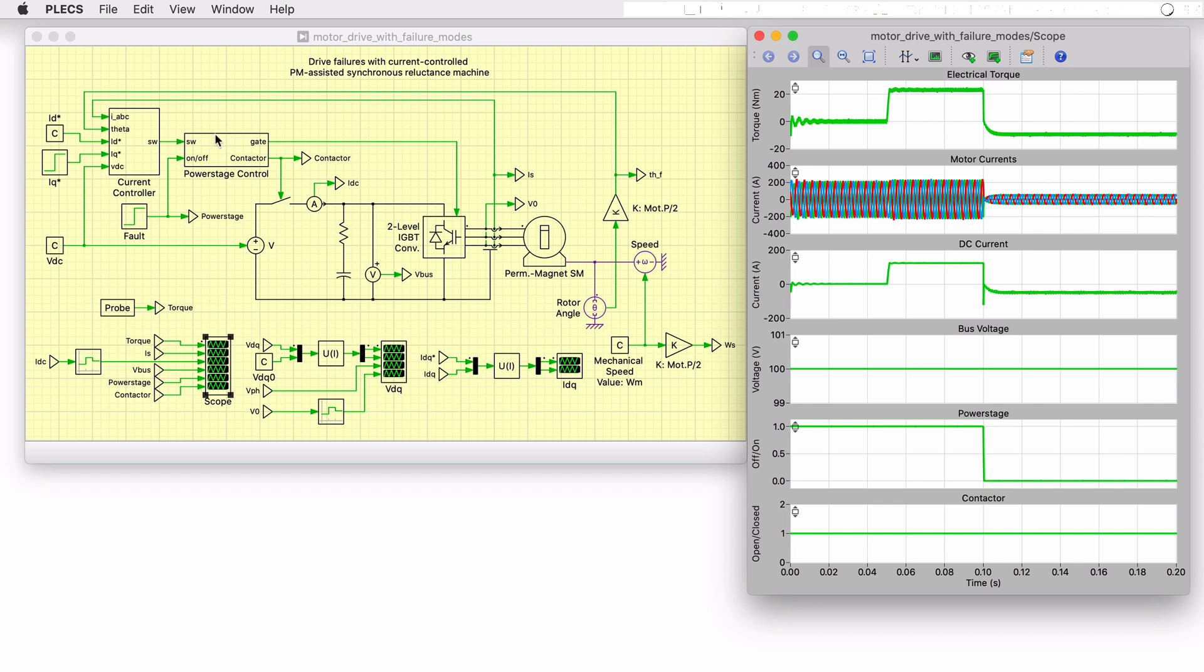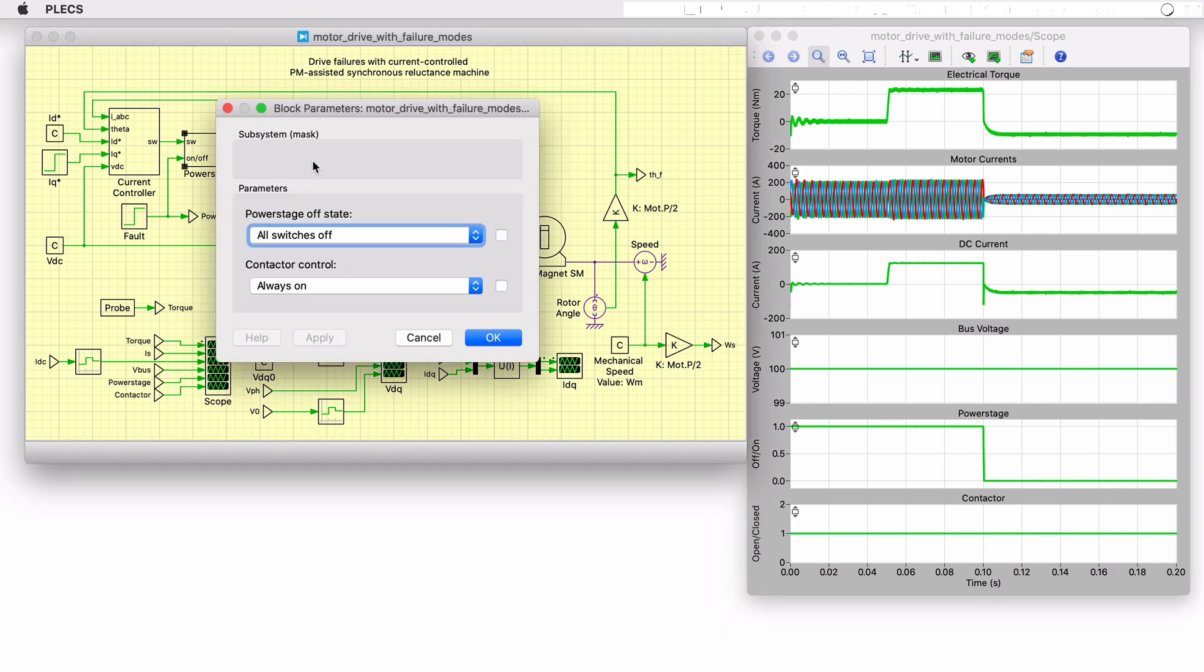Double clicking on the power stage control subsystem allows you to test the different mitigation strategies included with this model. We welcome you to try this yourself.